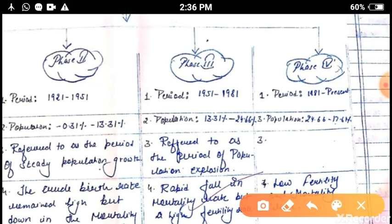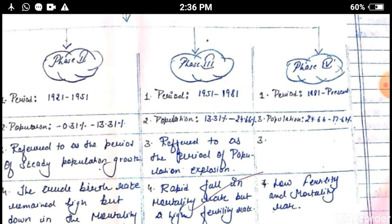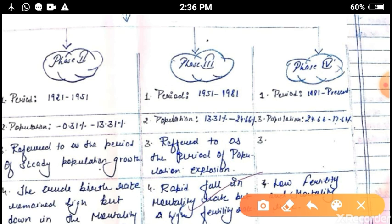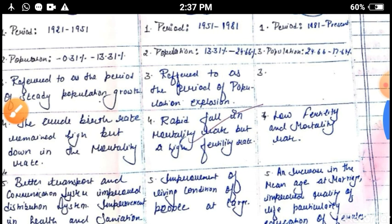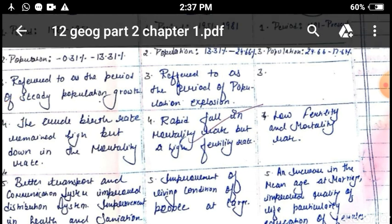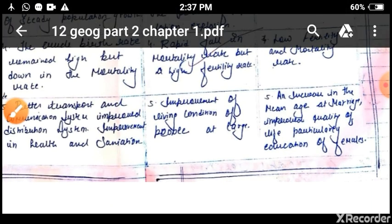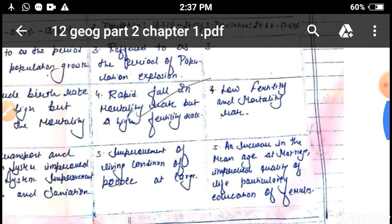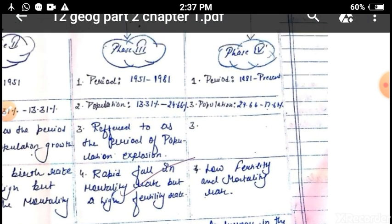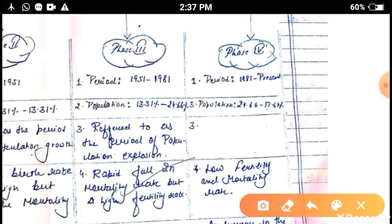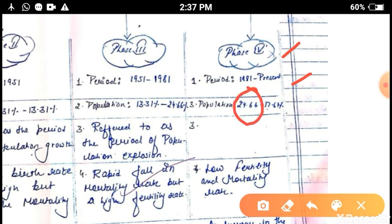Phase three started from 1951 to 1981. The population growth rate increased from 13.31 percent to 24.66 percent. This period is referred to as the period of population explosion. There was a rapid fall in mortality rate, meaning death rate was very low and birth rate was very high. Improvement in living conditions and health care are the main characteristics of this phase.